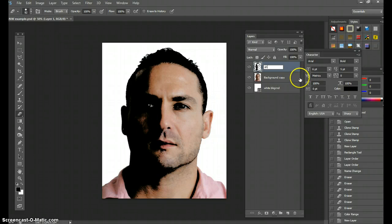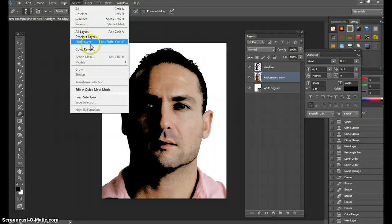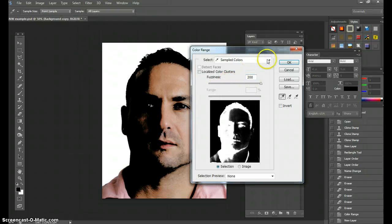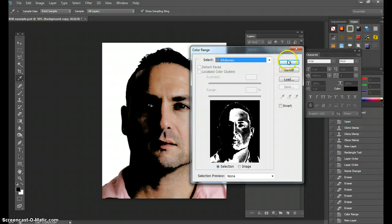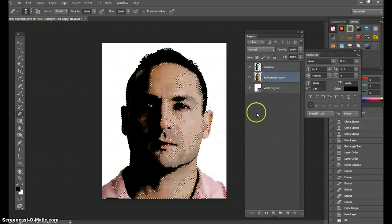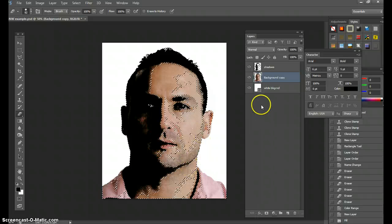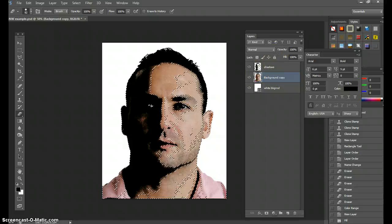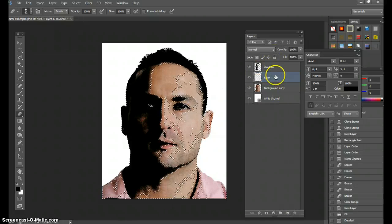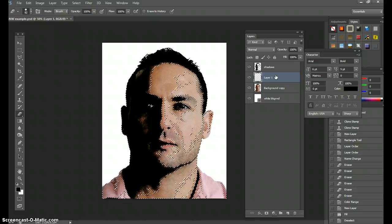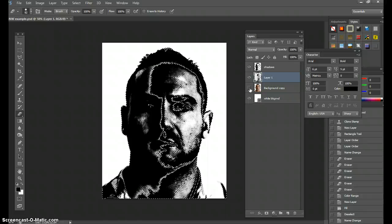Go back to your image copy and go to Select > Color Range. This time select Midtones — it's going to select only the midtones. Make another layer and hit Alt+Delete to fill it in. Now I have my shadows and midtones each on their own layer. Hit Ctrl+D to deselect.